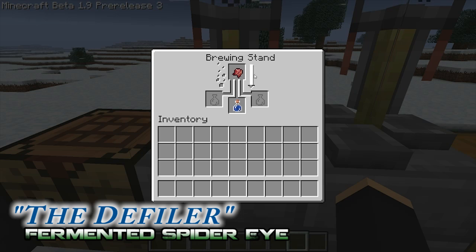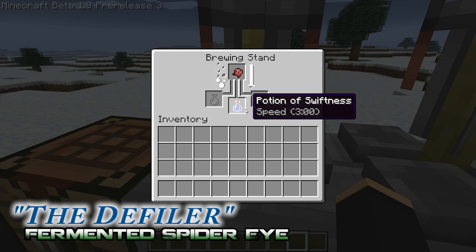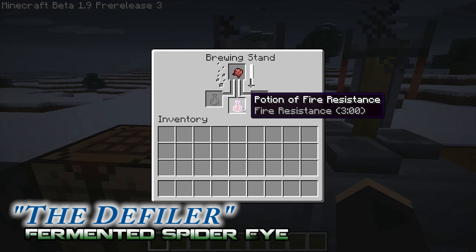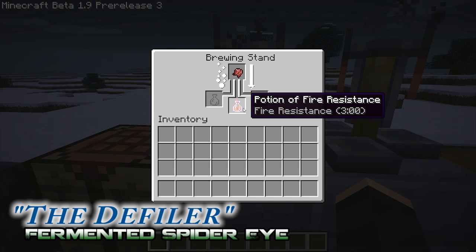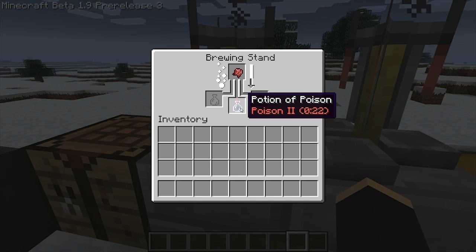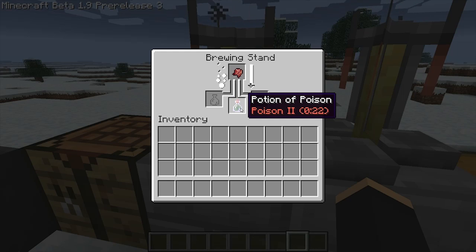The fermented spider eye's main effect is that it will either make a weakness potion — a negative effect — or it will change a positive effect potion to a negative effect potion. For example, by adding a fermented spider eye to a potion of swiftness, you end up getting the opposite effect, which is the potion of slowness. Certain potions don't have an opposite effect programmed in yet, so it will create either a potion of weakness or some other random potion. For example, defiling a potion of fire resistance will create a potion of slowness. Also, adding a fermented spider eye to a potion of poison will create a potion of harm.